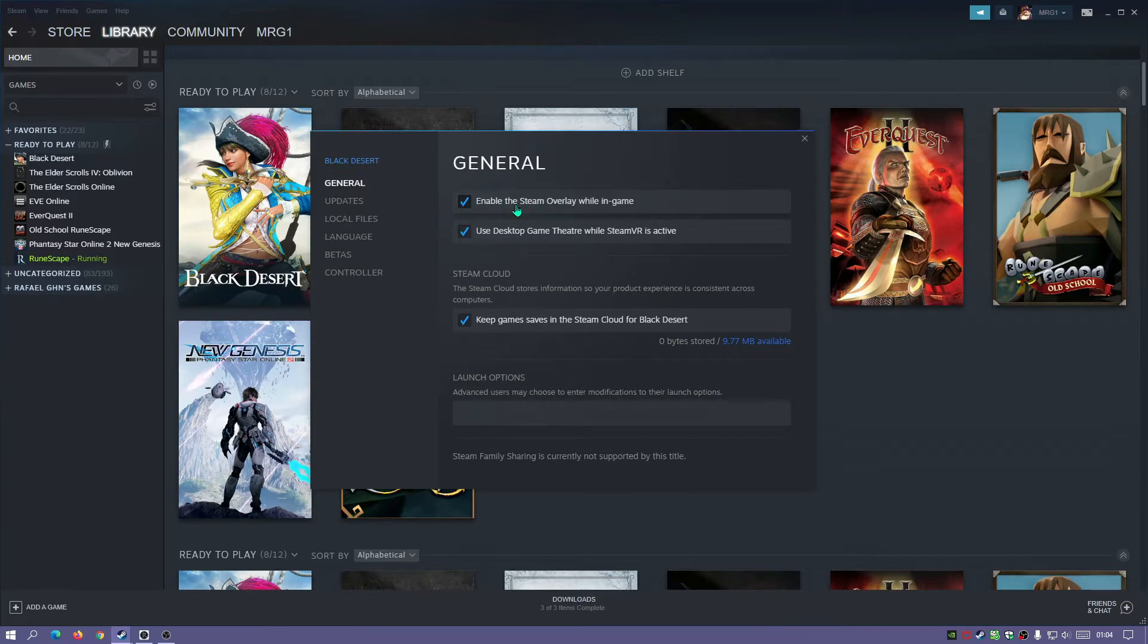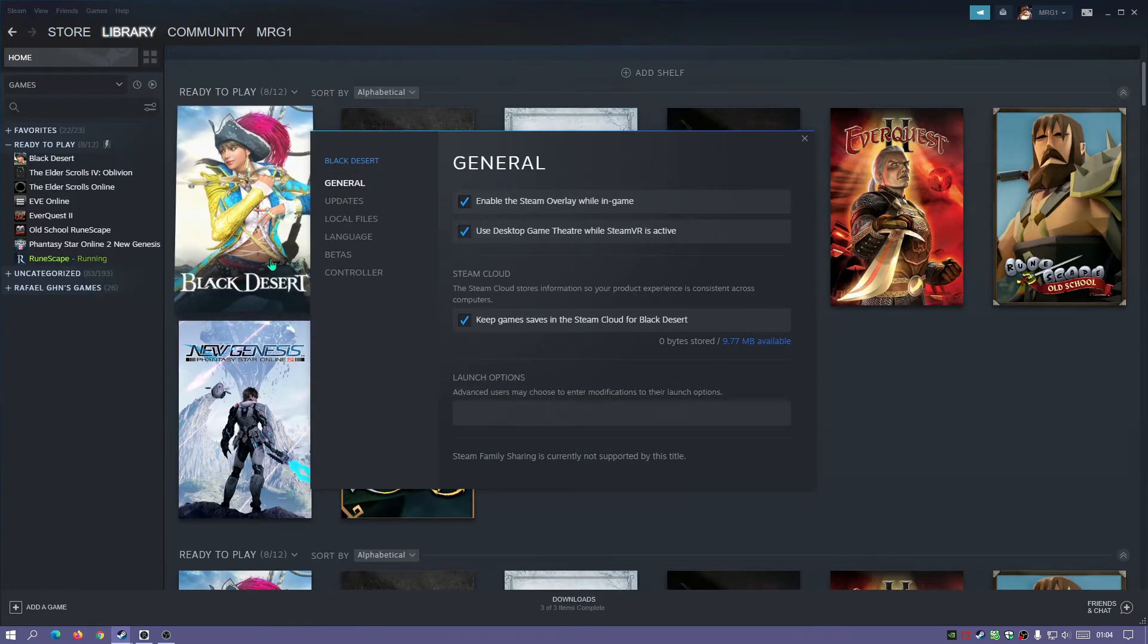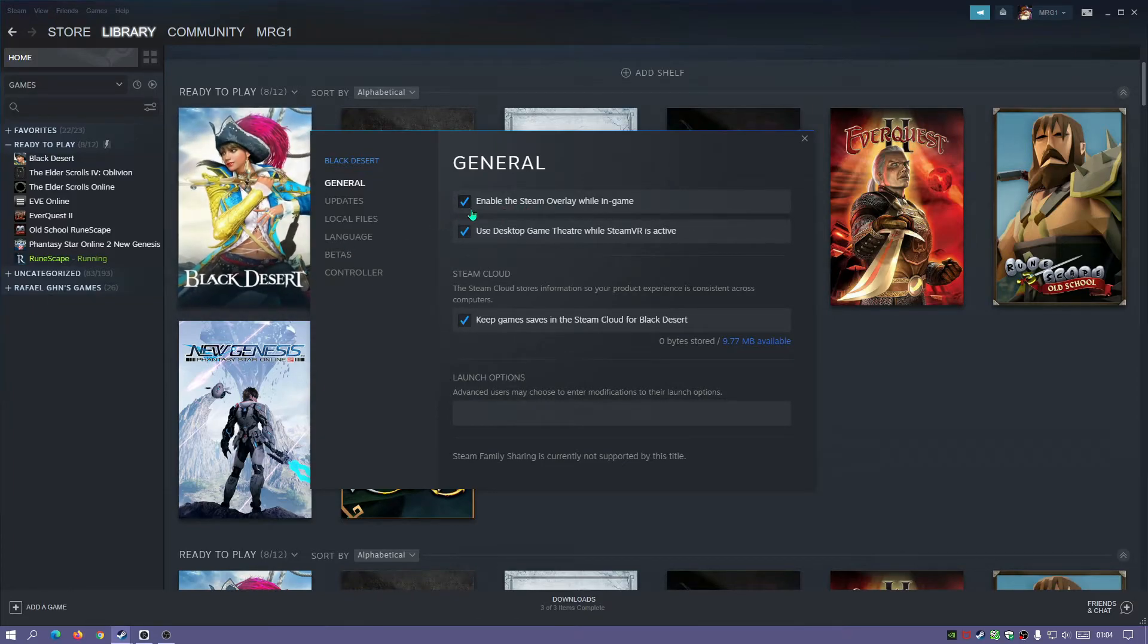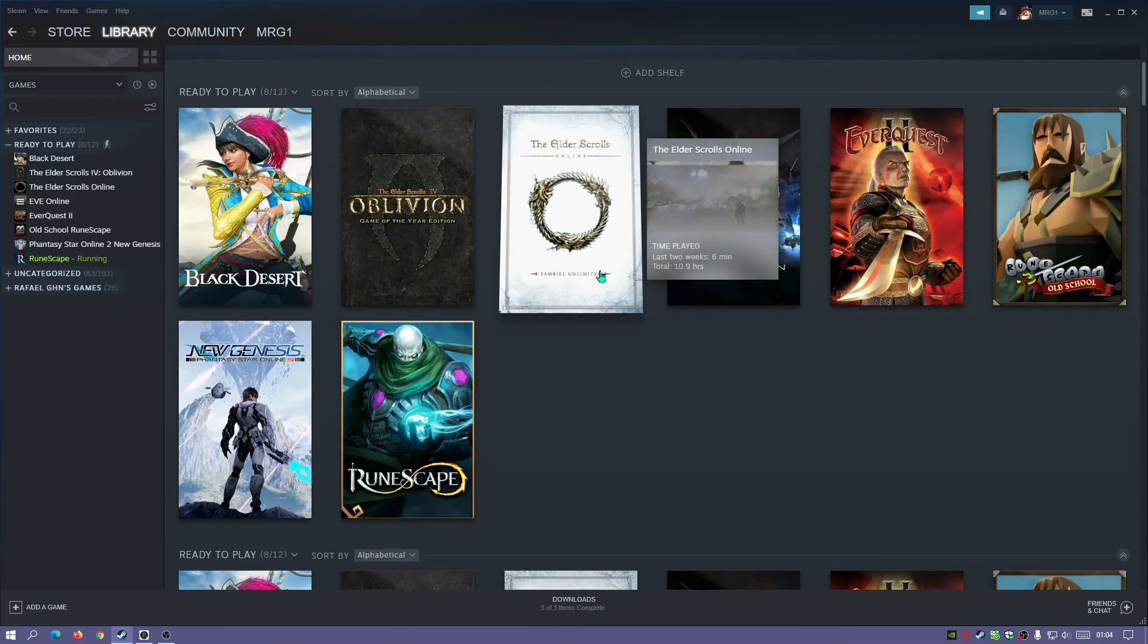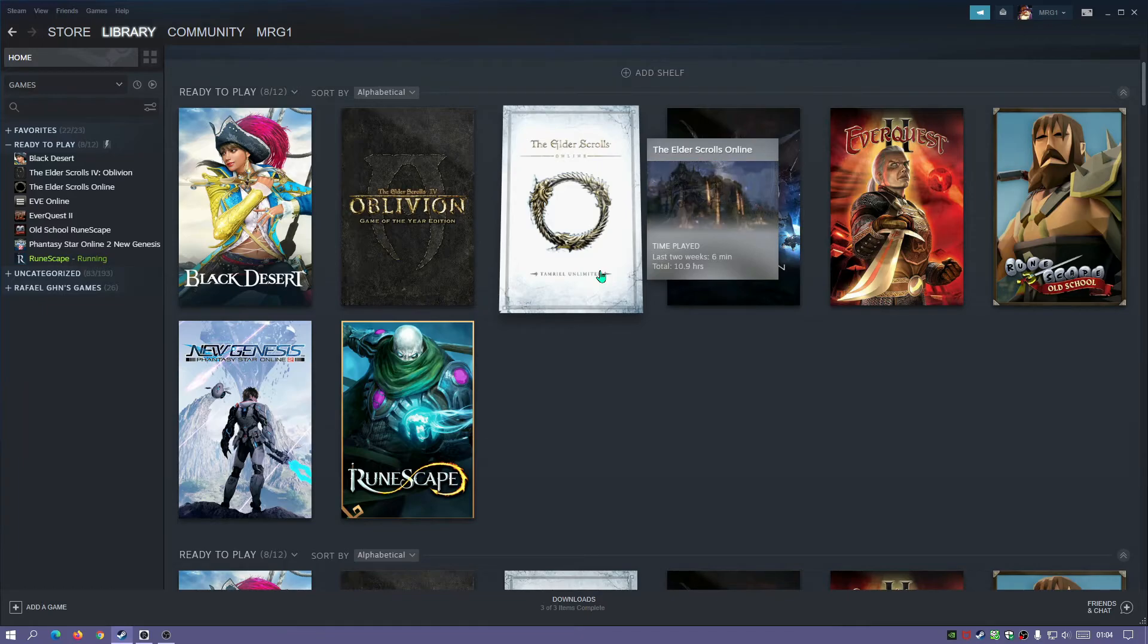So if I was to play Black Desert, I would have Steam overlay. If I was to play Elder Scrolls Online, I would not have the Steam overlay. So that is how you can enable and disable the Steam overlay for all your games or individual specific games. It's that easy, guys.